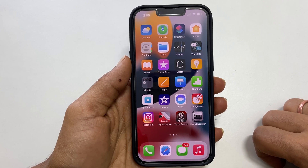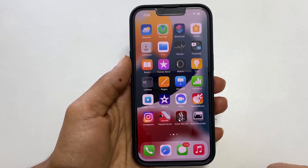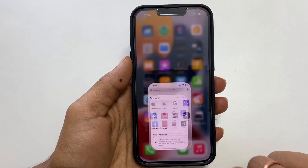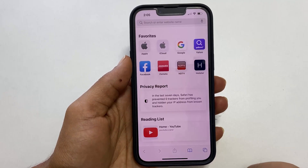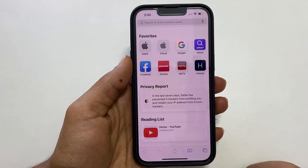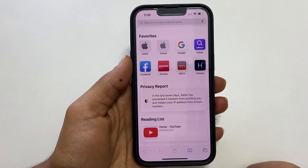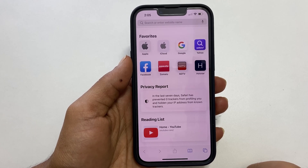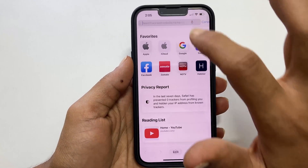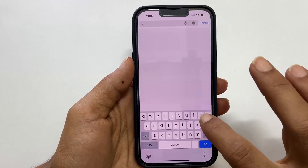All you need to do is open up the Safari browser. It is a Safari trick, so no need to install any extra app or add-on. Then go to YouTube.com.